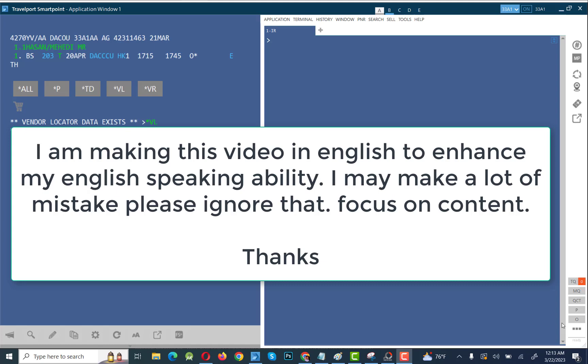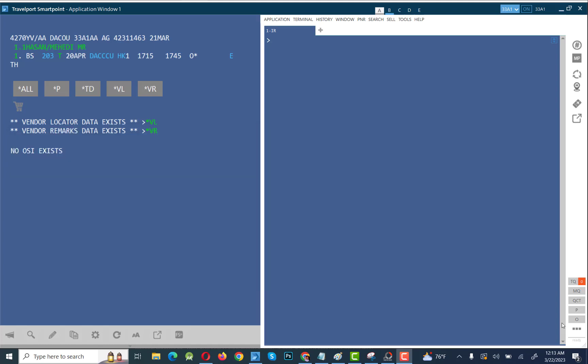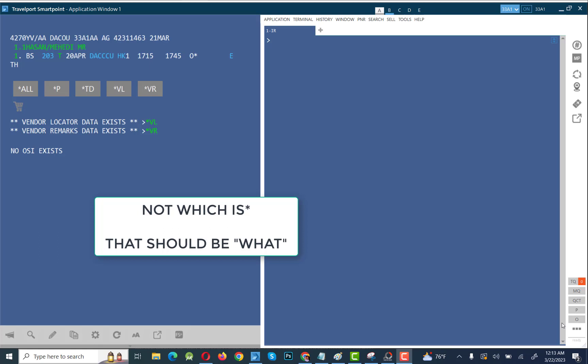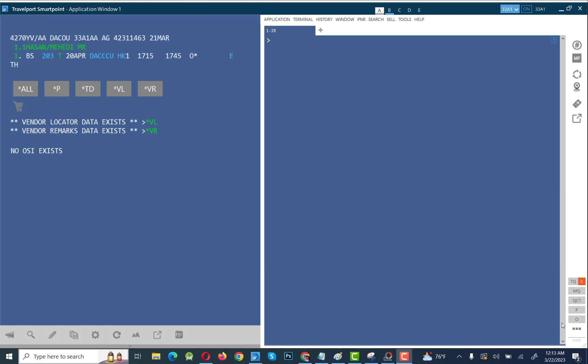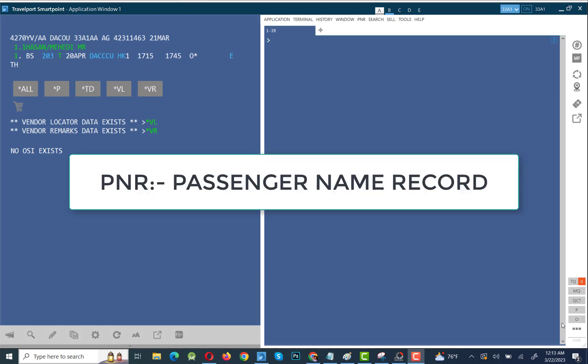Assalamualaikum warahmatullah, how are you all? I hope you are all doing well. Today our video topic is how to cancel a PNR. PNR stands for Passenger Name Record — in the aviation sector you will often hear this term. We will learn today how to cancel a PNR.